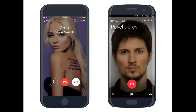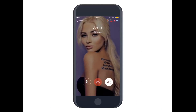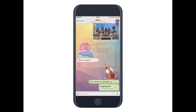After the call is over, you can rate the quality — for example, give it five stars if it was good. Now I'm going to show this in practice.